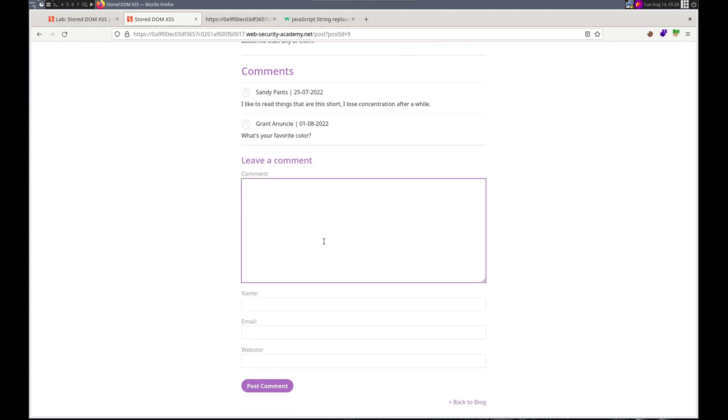Alright enough going over this. Basically what we're gonna do is just inject a cross-site scripting payload with multiple less than signs and multiple greater than signs. So that our payload doesn't get escaped and gets processed as normal.